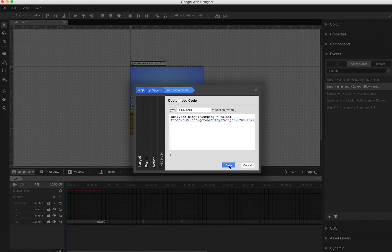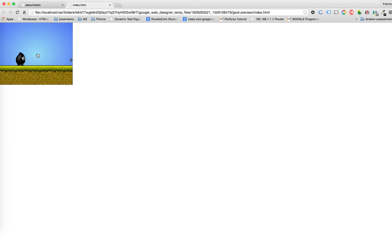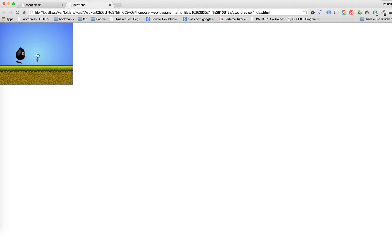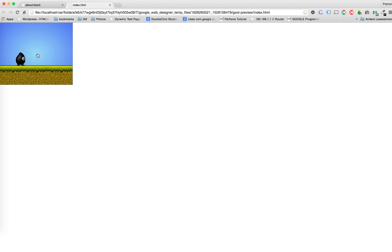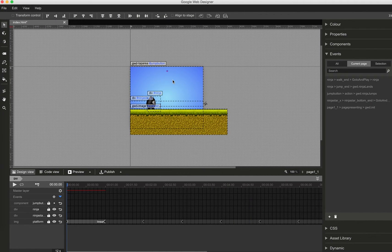Now let's have a look at the preview in the browser. If I now jump and the Ninja is already jumping, it won't jump again. It will need to wait until the jump ends and then I'm able to click the jump button again. So a little bit better game design now.